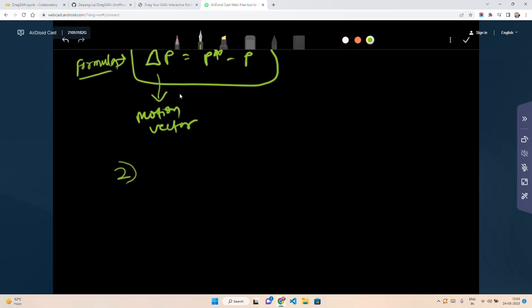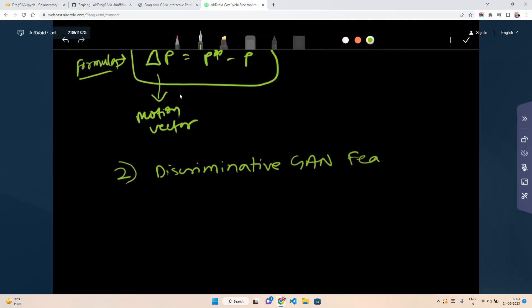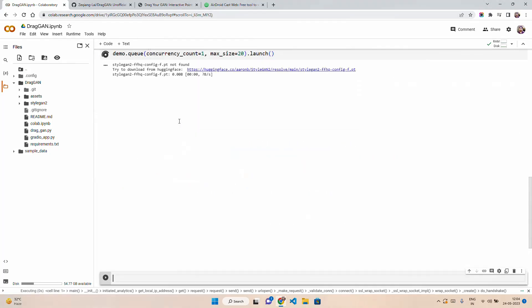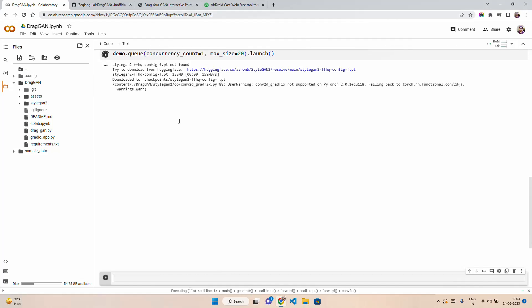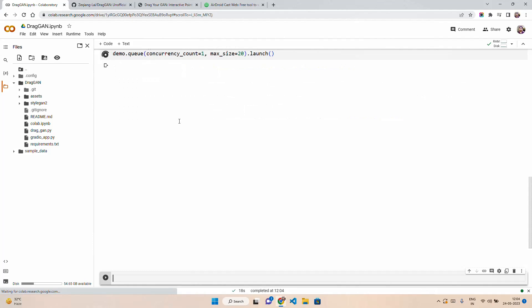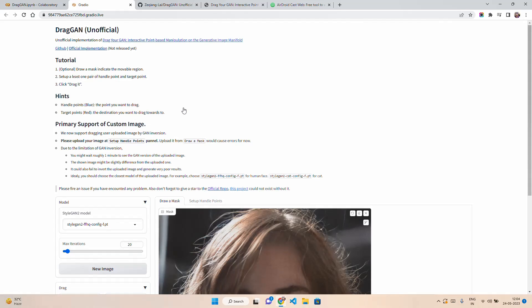The second component is discriminative GAN feature. It's trying to download from Hugging Face the checkpoint — the FFHQ config. It will start the Gradio application. So this is the unofficial implementation of DragGAN by gkyang Lai. And now we have got a public URL. When you click on the public URL, it will start a Gradio application in a new tab, and you will have access for 72 hours — though Google Colab gives 12 to 15 hours of free GPU runtime at one time.